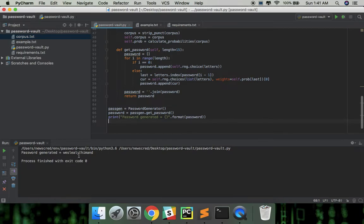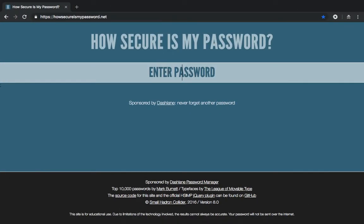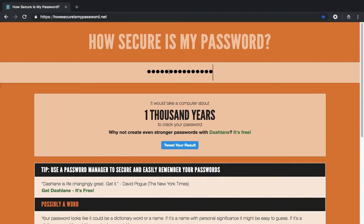We can test our password strength in this side. Hmm, it seems we have a reasonably strong password.